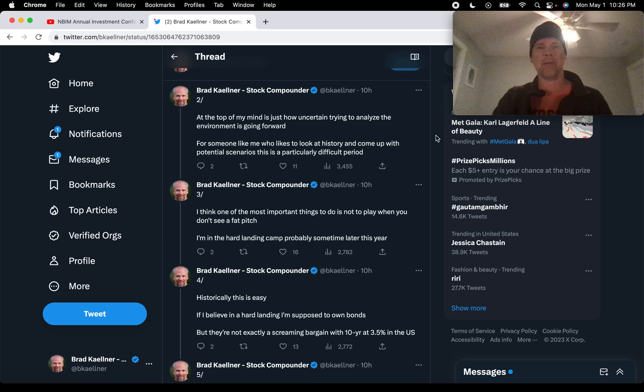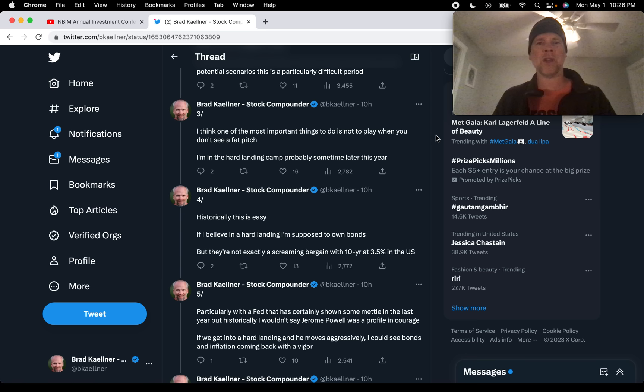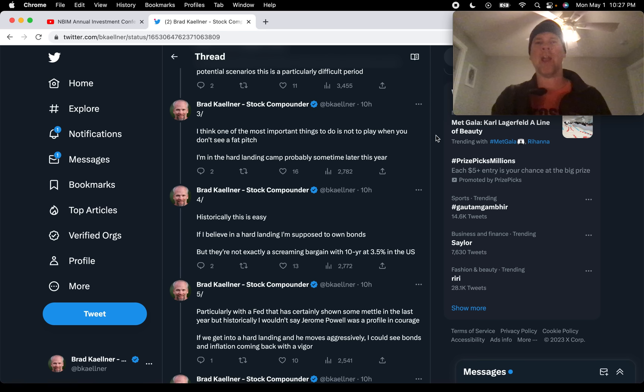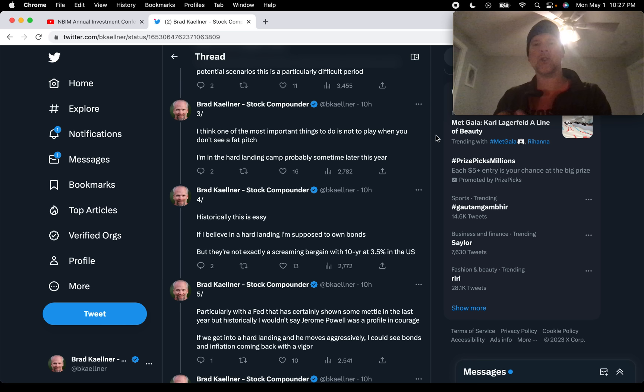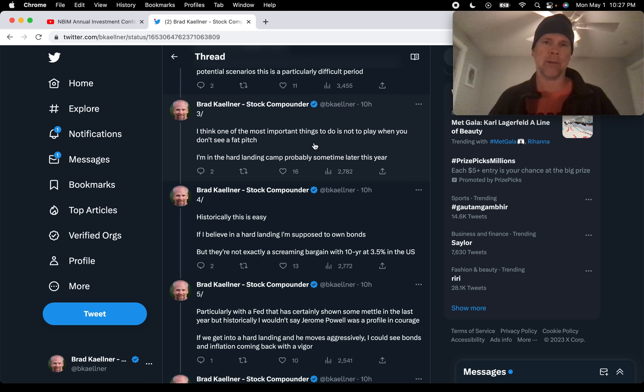So Stan has so much uncertainty about what's coming, how to play this current environment that we're in. He says, I think one of the most important things to do is not to play when you don't see a fat pitch. This is something Buffett has talked about. The difference between baseball and investing. In baseball, you only get three strikes and then you're out. As an investor, we can watch strike after strike go by and only swing when it's right in that sweet spot. He says, I'm in the hard landing camp probably sometime later this year. So stock market crash is essentially what that's code for. The economy, he thinks, is in for a world of hurt later in 2023.